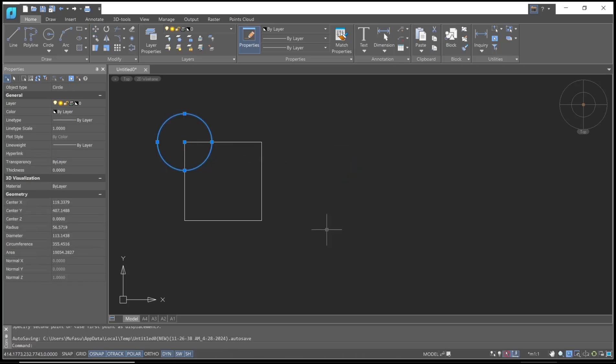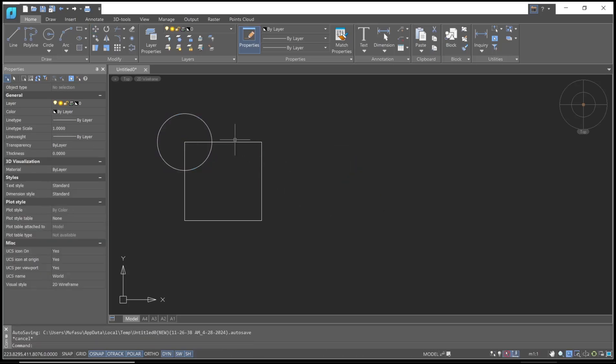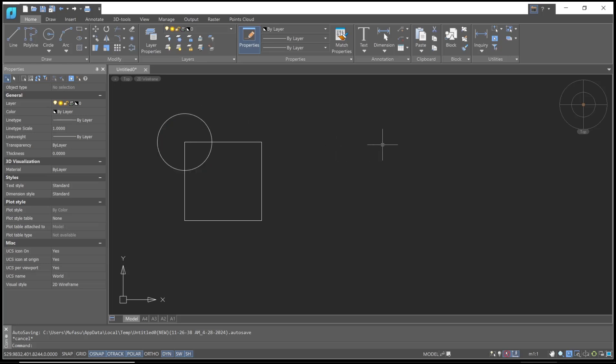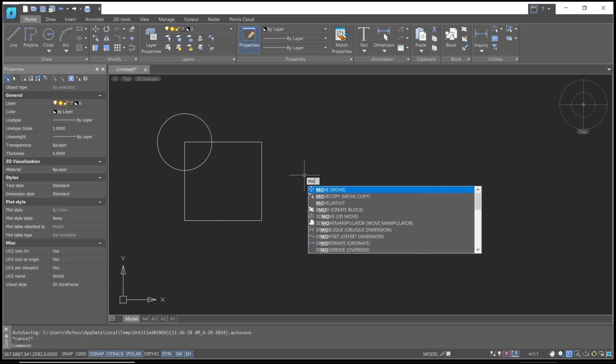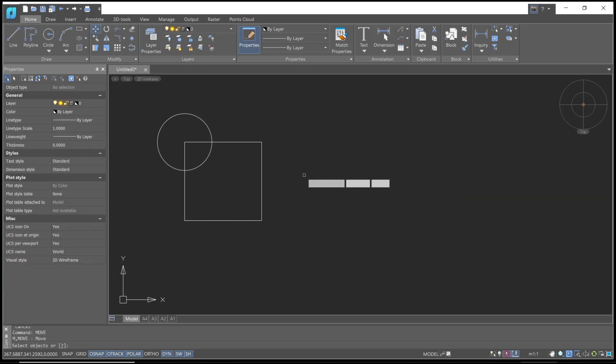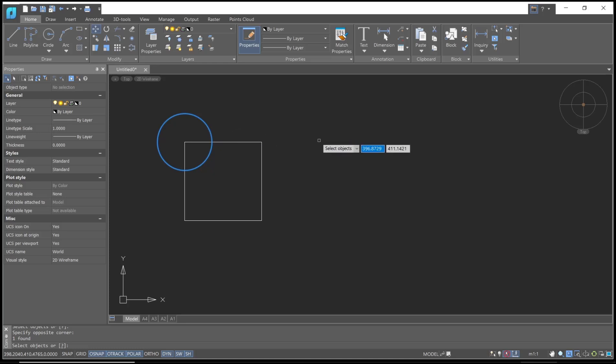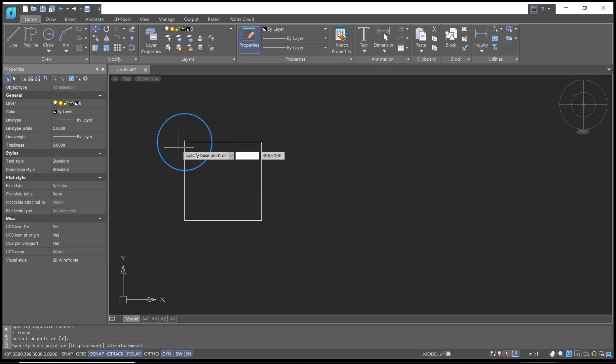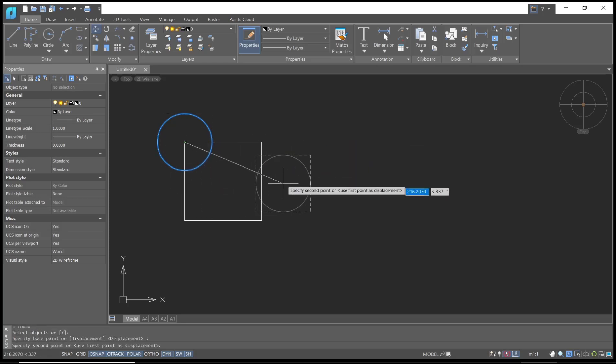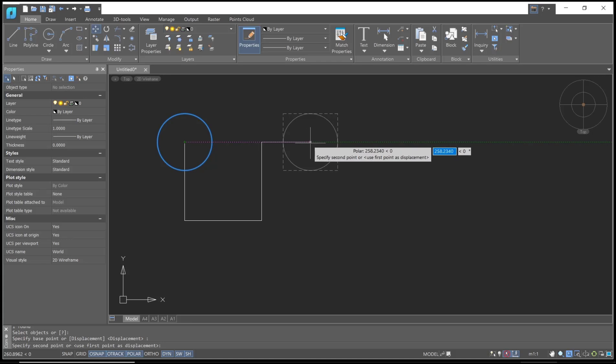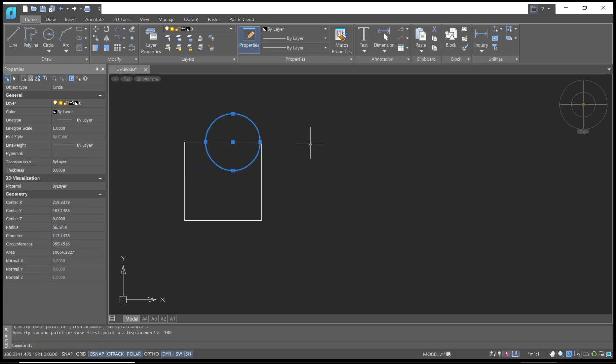Now if you want to move the circle a direct distance like 100 units, you can use move again. Type 'move', press Enter, select the circle object, press Enter again. I will set this point as the base point, and then you can drag here. You can set it to 100 and press Enter, so the circle will be moved 100 units from the origin point.